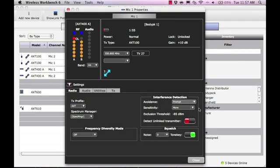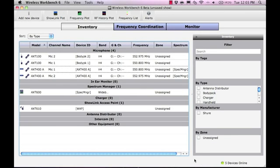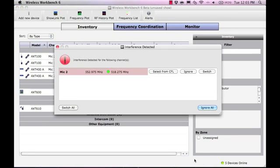In this example, we are using a Spectrum Manager and we have performed frequency coordination. When the receiver detects interference, an interference alert is displayed.